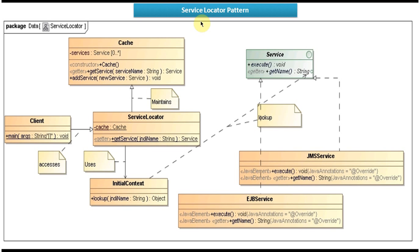In this video tutorial I will cover Service Locator Design Pattern implementation. I will show you the sample code in Eclipse. I will also show the Class Diagram and Sequence Diagram of that sample code. Before watching this video, please log into my channel and watch the Service Locator Design Pattern Introduction video tutorial and the Service Locator Design Pattern Class Diagram and Sequence Diagram video tutorial.